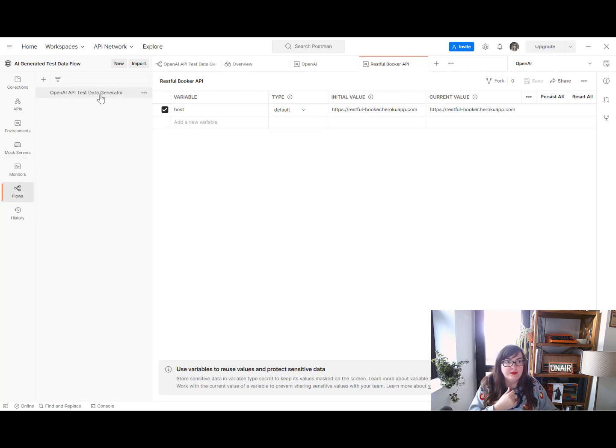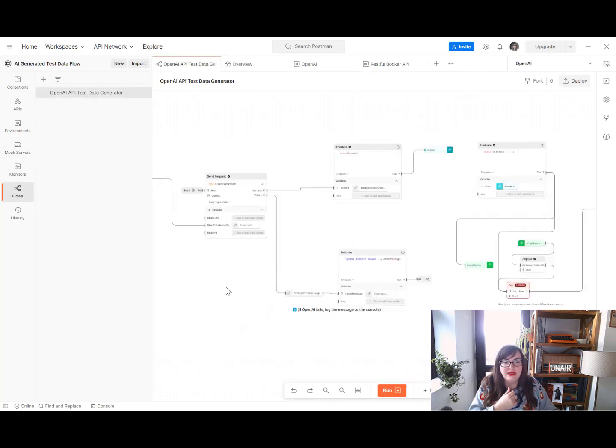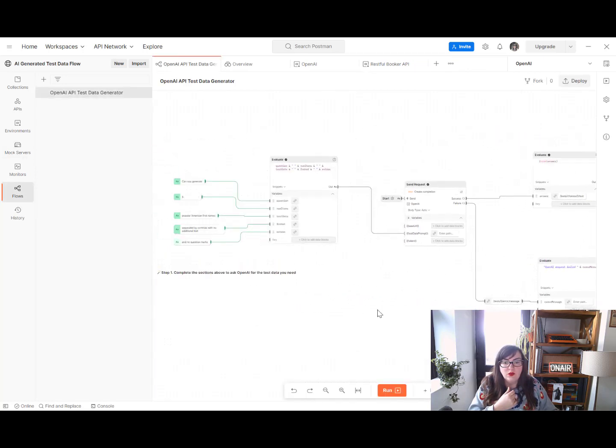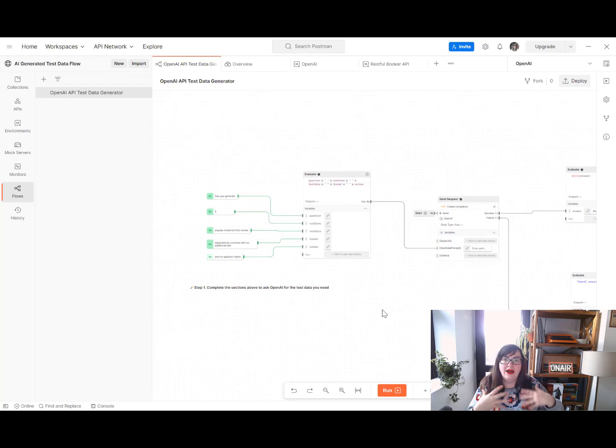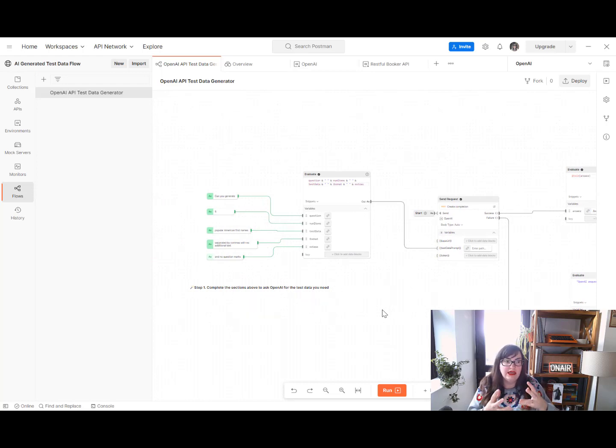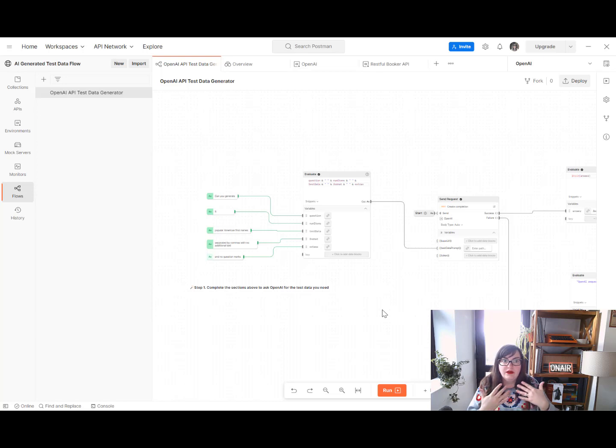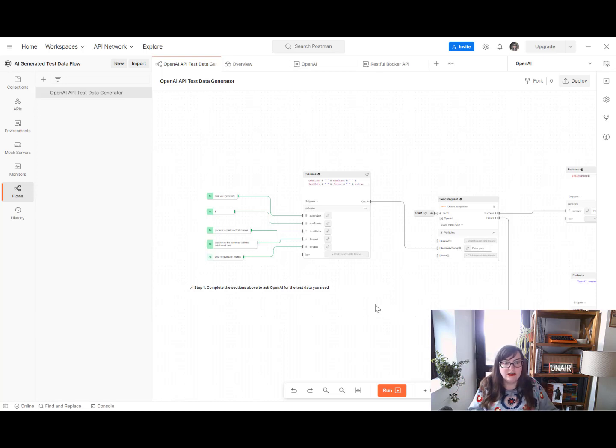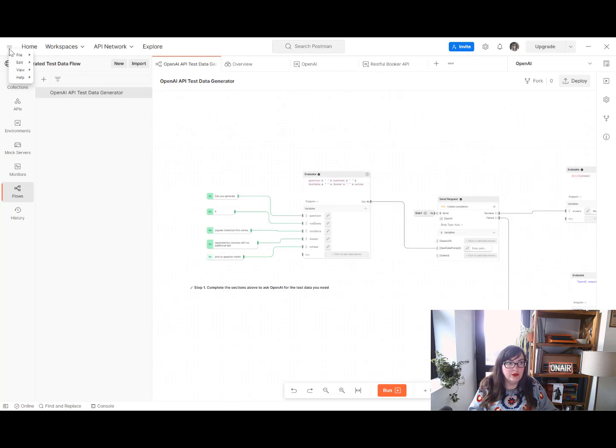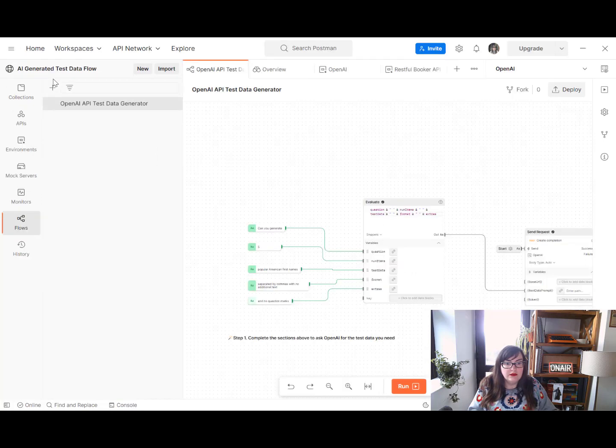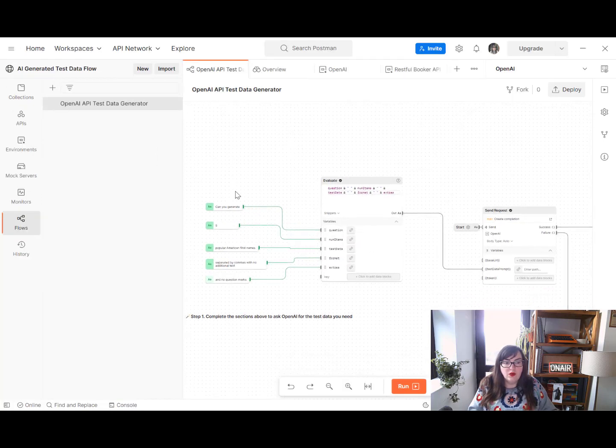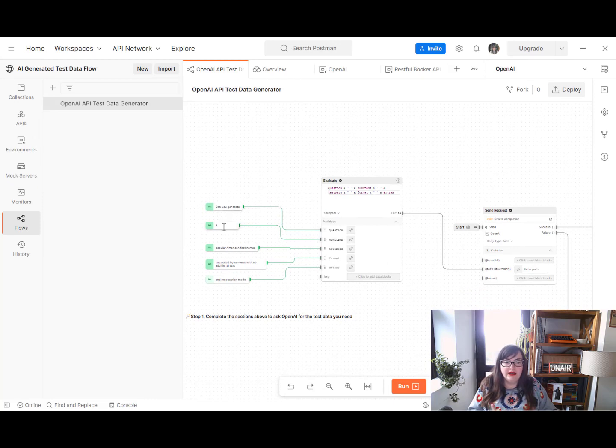So let's take a look how this flow works. So if you're not familiar with Postman flows, it's their low code kind of workflow feature. And what we're doing here to walk you through, I'm just going to zoom in a little bit so you can see. Okay. We are asking OpenAI, creating a question that we can ask OpenAI.